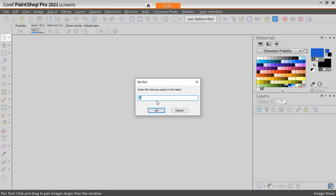And here I can choose whatever text I want, whether it's a word, a date. I can use uppercase or lowercase. So I'm going to use uppercase simply because it's going to be larger. And I'm going to put vacation.